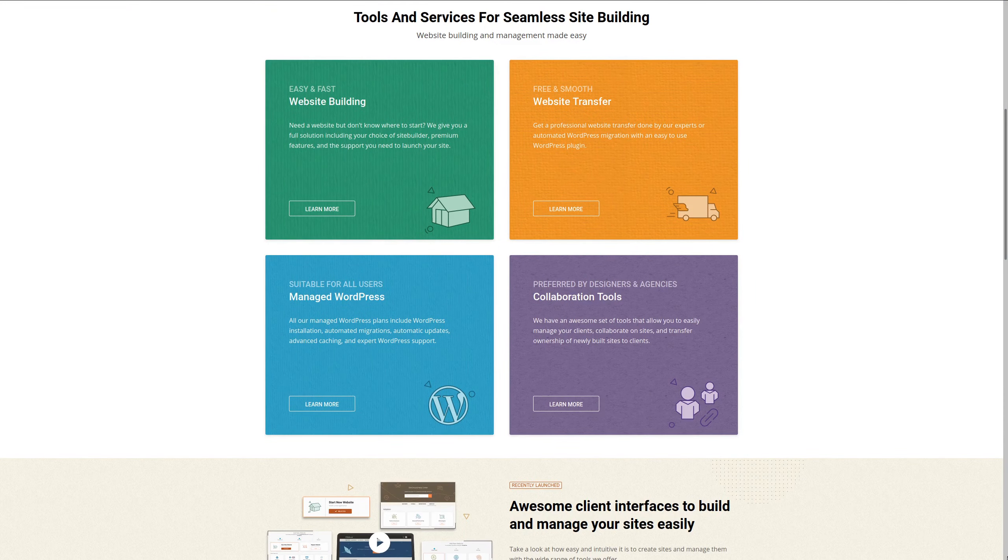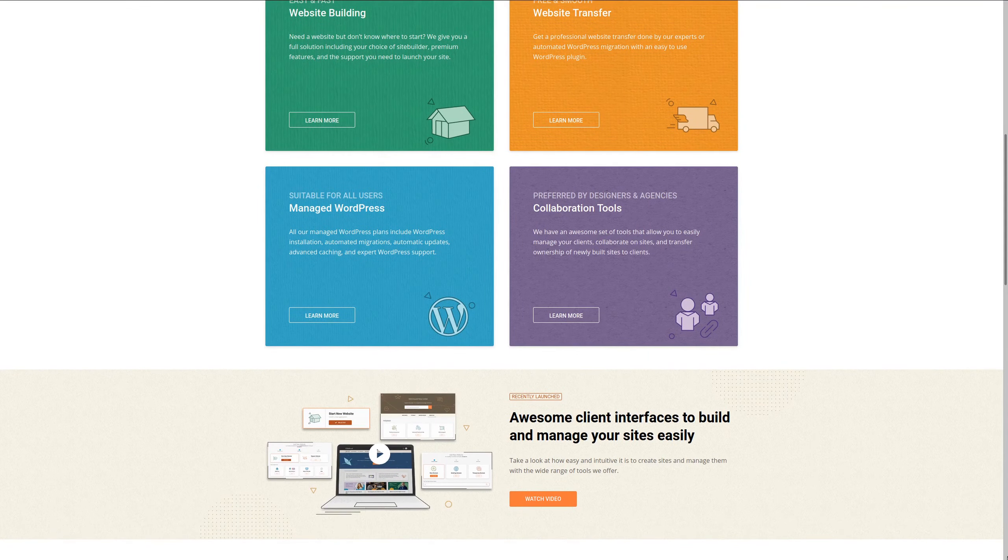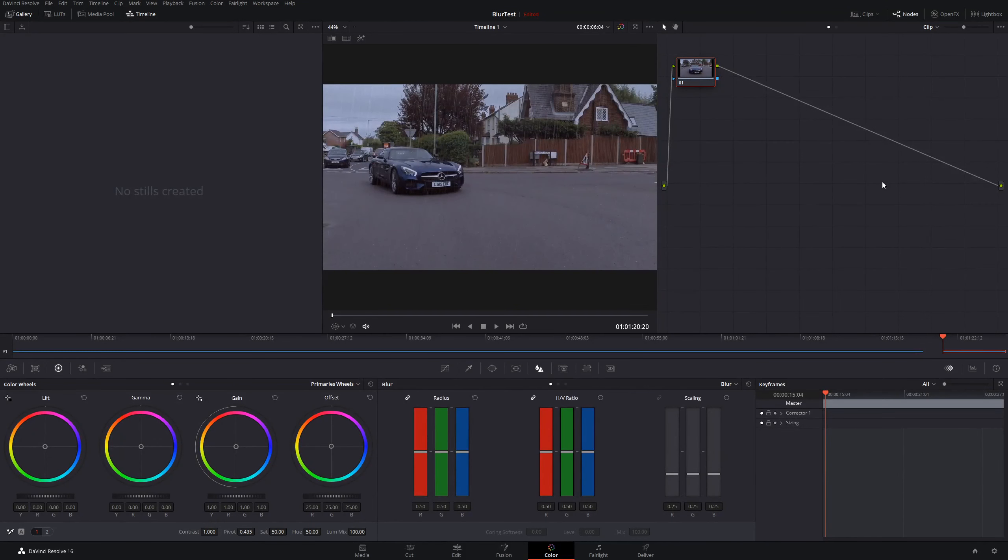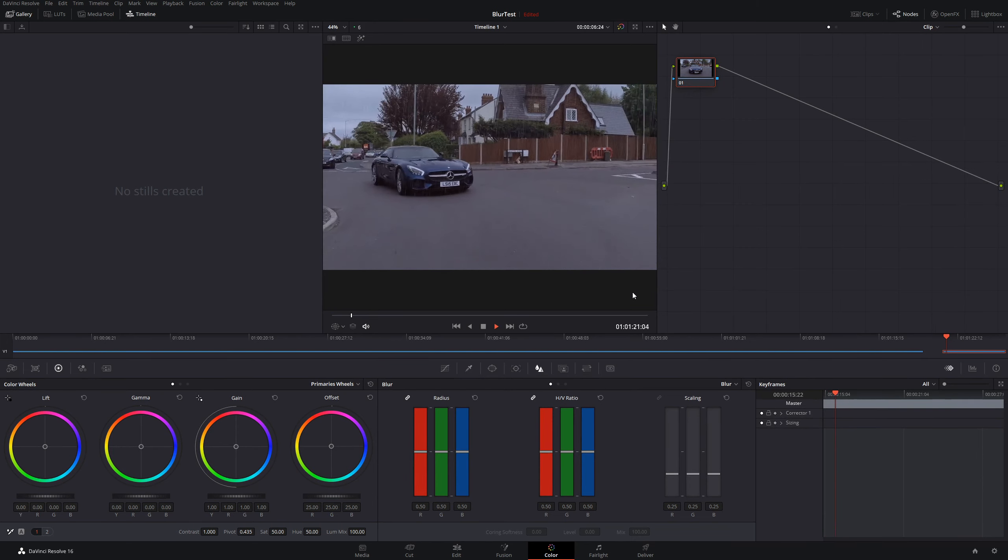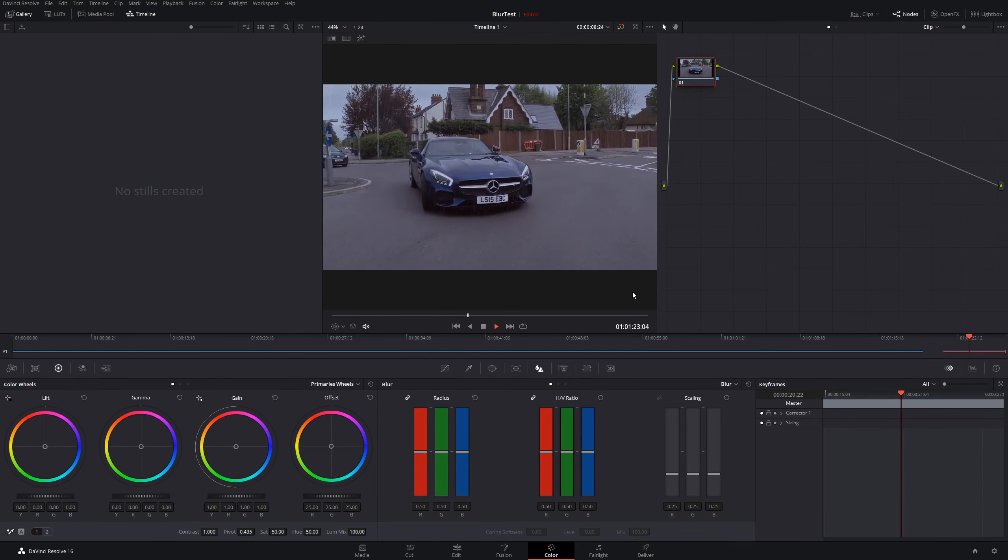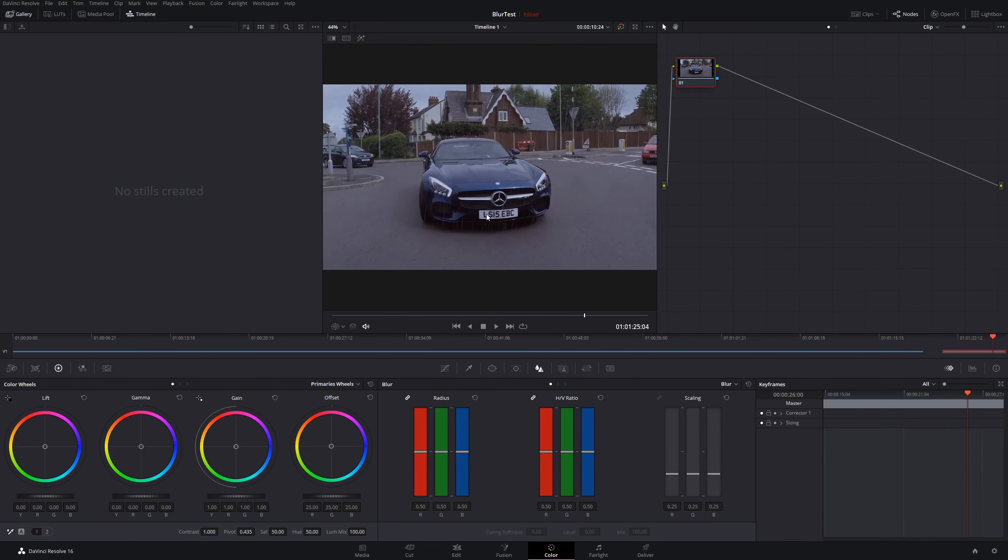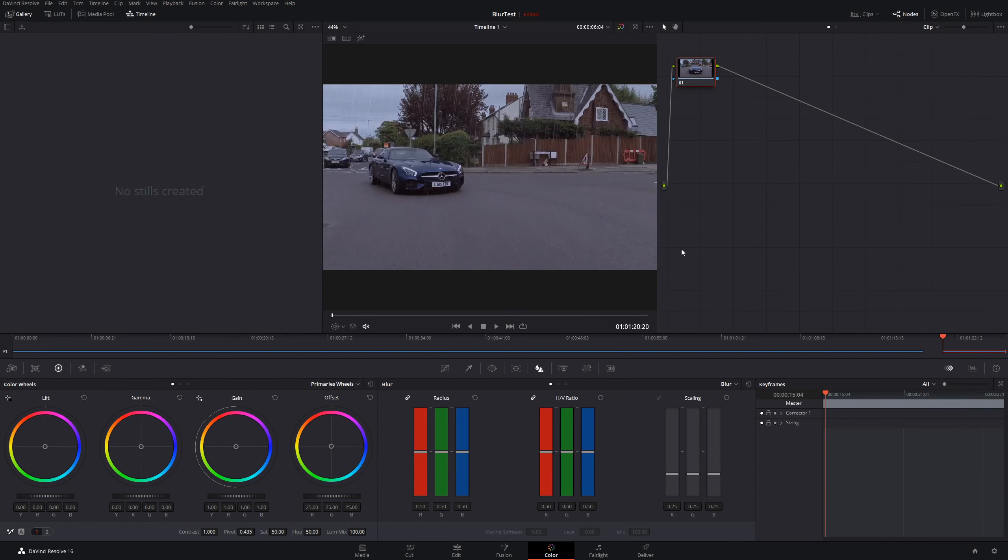The next thing we want to do is actually blur an object and track it as well. In this case, I have a clip of this car moving towards the camera. What I want to do here is blur out the license plate and track it as the car is moving. The steps are going to be very similar to what we did before. First thing I'm going to do is add a new node, then come down here to our Power Window.